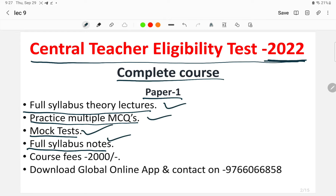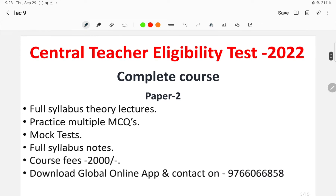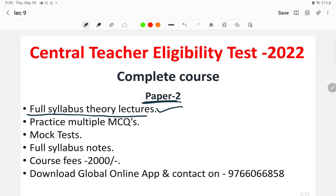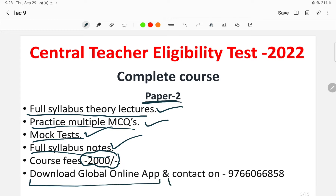These features are provided in the course fee of just 2000 rupees. For enrolling, you have to download the Global Online app or contact us on the given WhatsApp number. Similarly, for the complete course for Paper 2, full syllabus theory lectures, practice multiple MCQs, mock tests, and full syllabus notes in PDF form are provided, again at a course fee of just 2000 rupees.